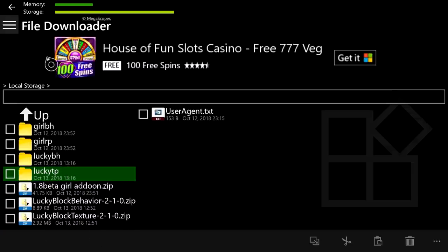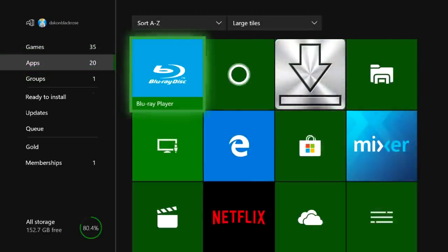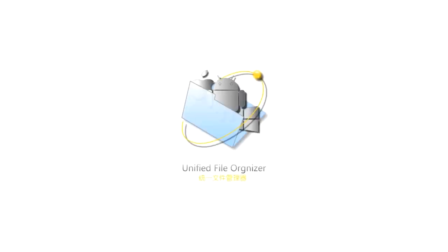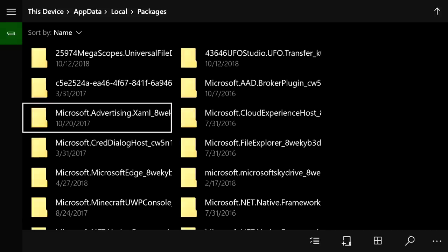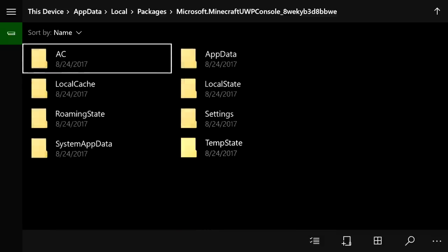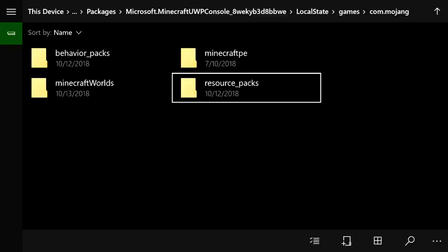Now those two folders are done and the two zip files are no longer needed. Go back to your apps and load up UFO Transfer. Once it loads up you may need to press B to dismiss an ad. Go to Settings, then Open File Explorer. Navigate to Packages, then go to Minecraft Console, Local State, Games, Mojang. I already have a behavior pack and resource pack folder — you won't have these yet so you'll need to create them. It must be all lowercase: 'resource_packs' with an S at the end.